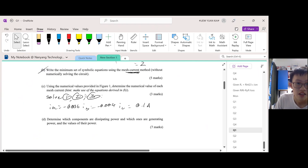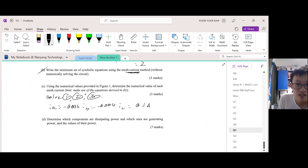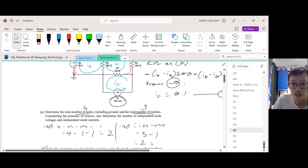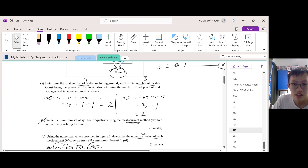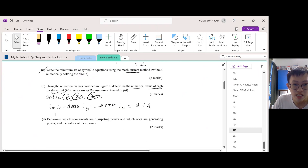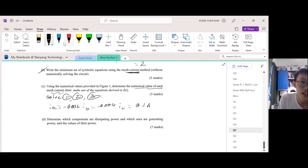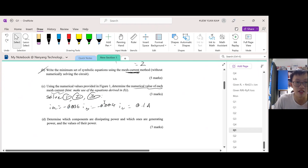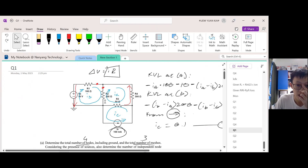Based on the numerical values, determine the mesh currents. So if you solve equations 1, 2, and 3 that we derived, you will get these answers: negative 0.036, negative 0.004, and 0.1. The negative values — don't freak out — it just means that we assumed the direction incorrectly.